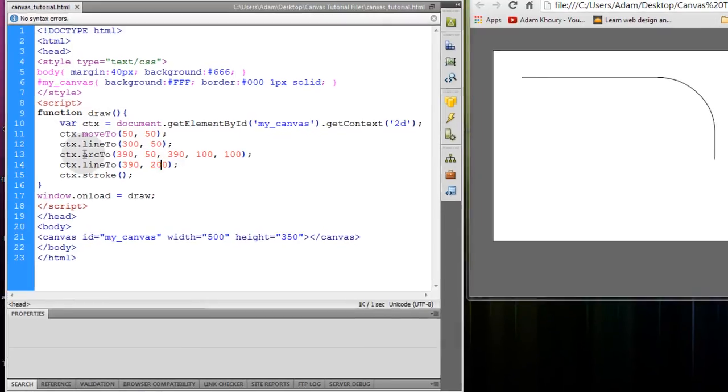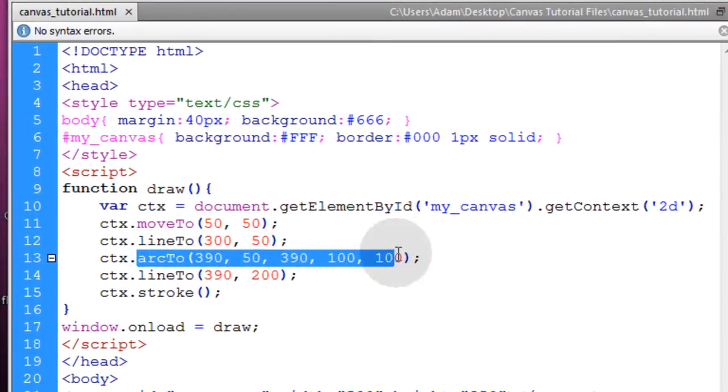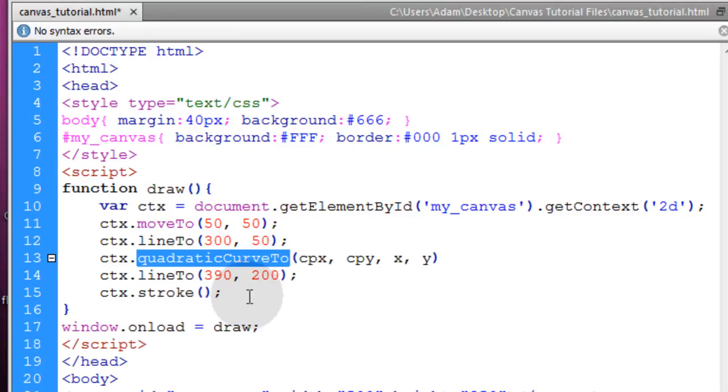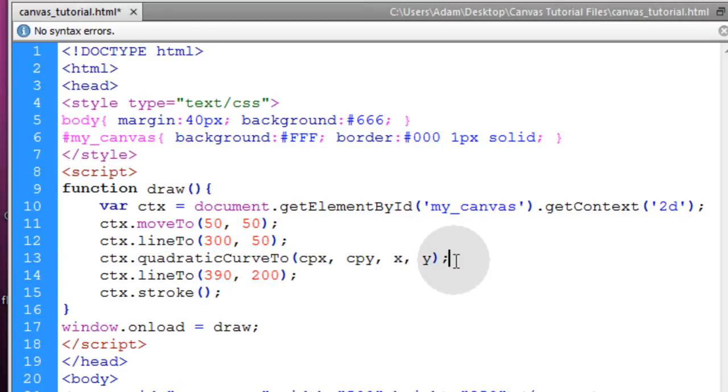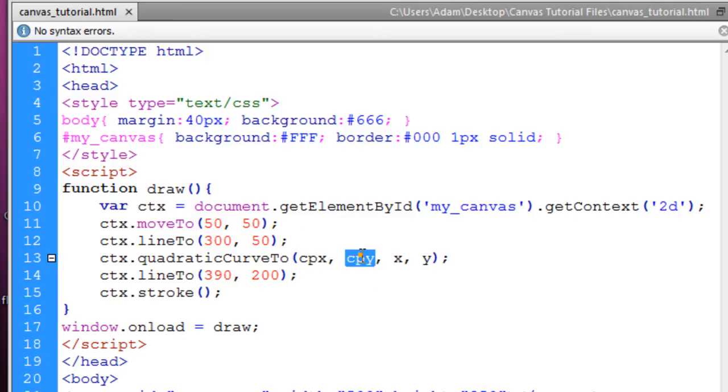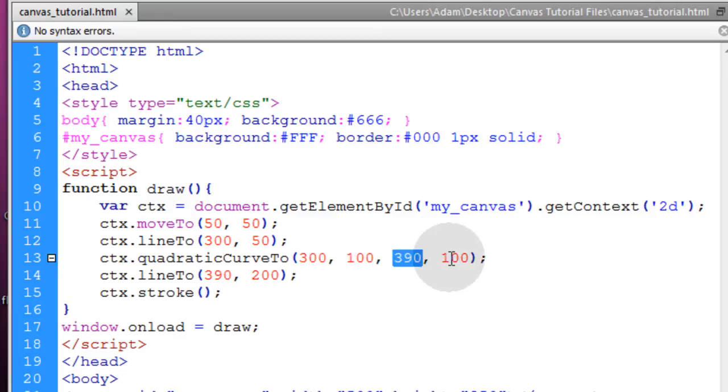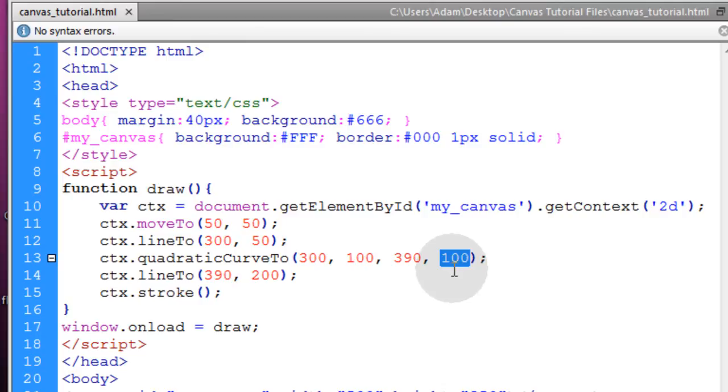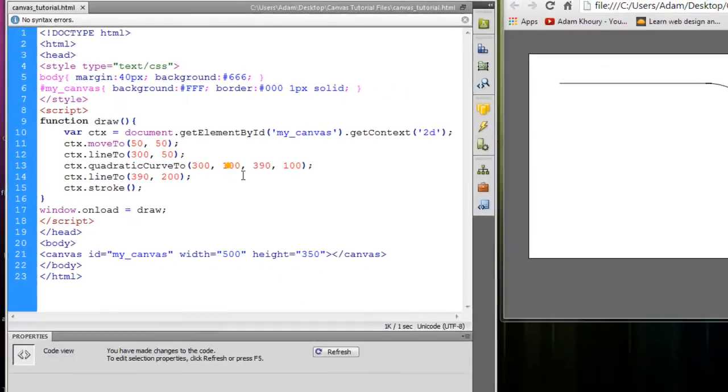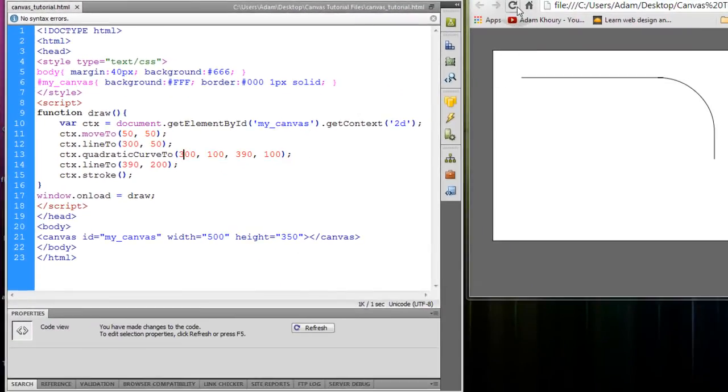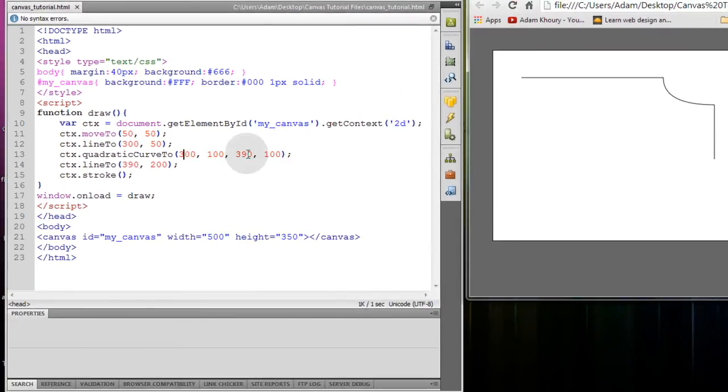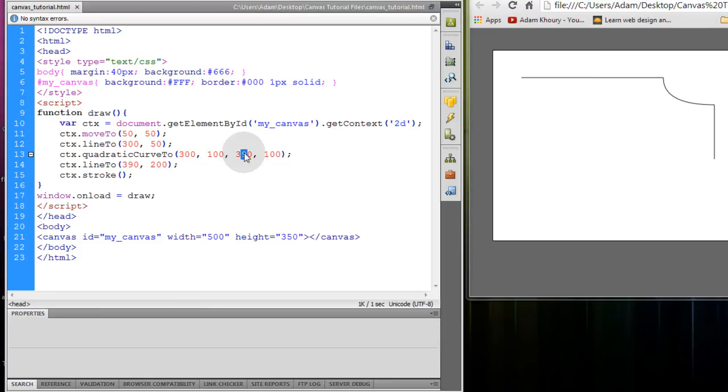I'm going to replace this arcTo method with the quadraticCurveTo method. That way you can have a look at that one. And that one gets four parameters. Control point x, control point y, and then the x and y coordinates. So I'll give that the following values. Now 390 and 100 is my subpath coordinates for its x and y position. These are control points. So if I refresh that, now what if I move that 390 to 350? This point will move in this way. You see?